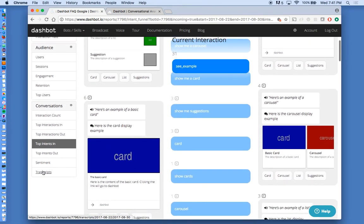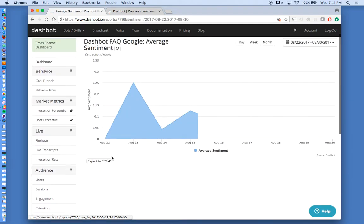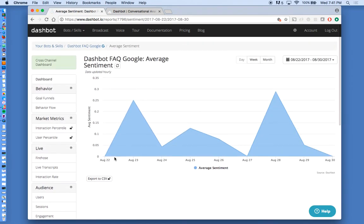We also provide sentiment analysis. So you can see here, this one, the users think pretty positively about this particular action.